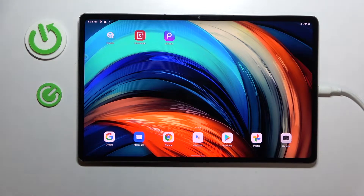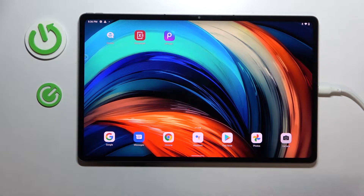Hello everybody. Today in front of me I have the Lenovo Tab P12 Pro, and in this video we would like to show the top three apps that you can get on this device.